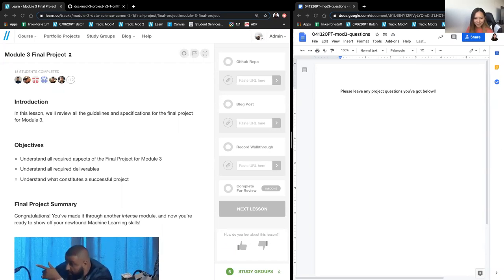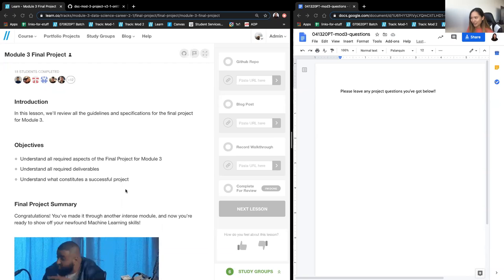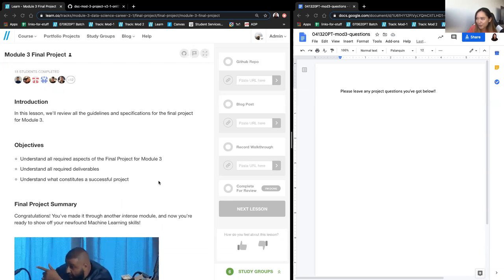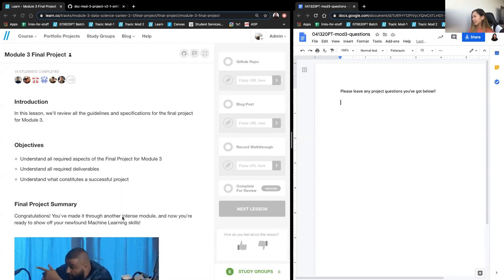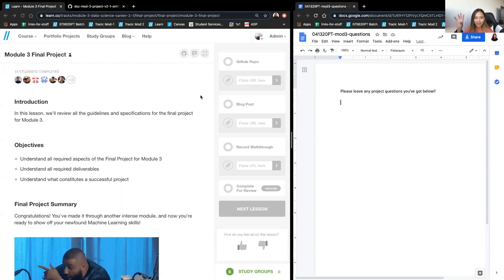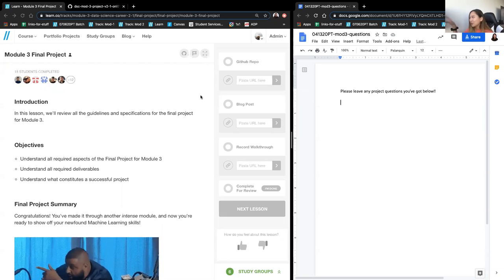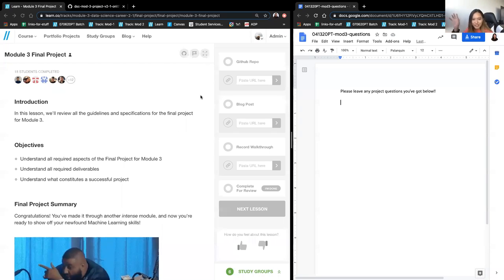Today I have the absolute privilege of kicking off the Mod 3 project. I had this sheet for questions — all good that there are no questions. Any important notes that I go through while speaking, I will type at the same time, just so you guys have something to refer to.